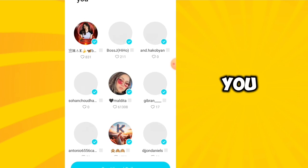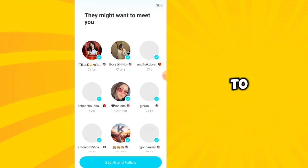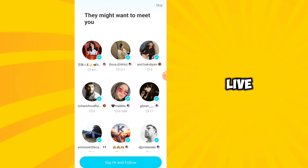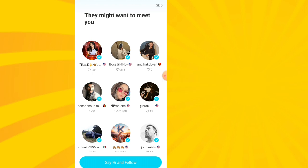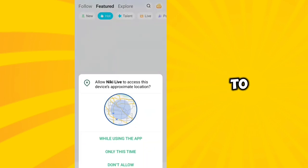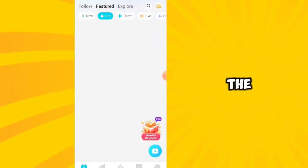These are the people you can follow in Nicki. It's up to you if you want to follow them — it's better to follow someone you know. If they are on live, you will receive a notification. For now, I'm just going to skip this. Allow Nicki Live to access your location while using the app.